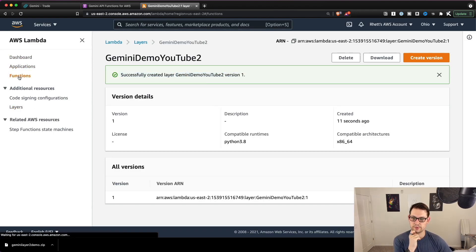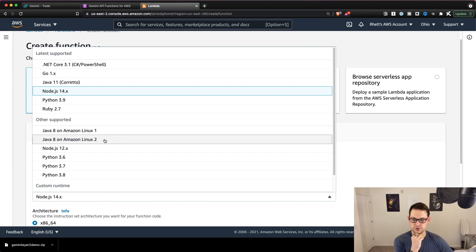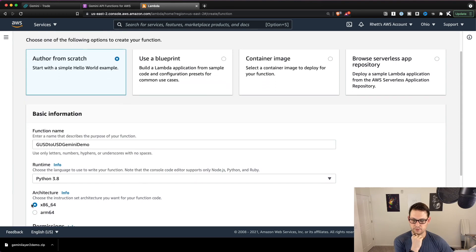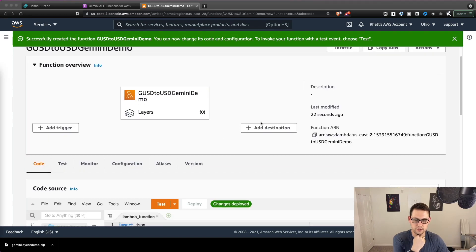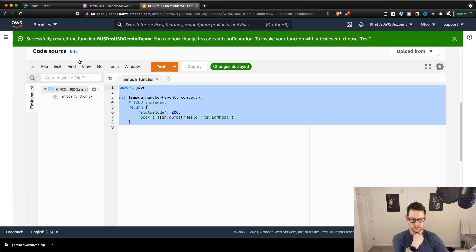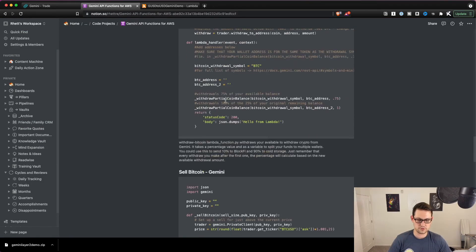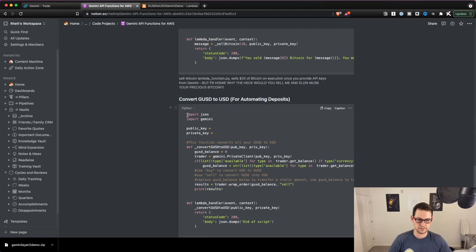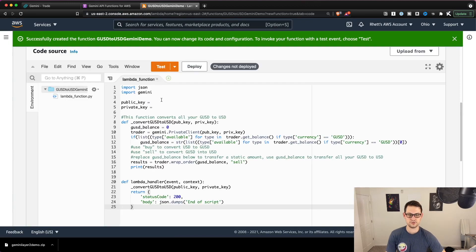Next, go to Functions on the left and create a new function. Author from scratch, name it GUSD to USD Gemini Demo, change the runtime to Python 3.8, leave the architecture at x86_64, and hit Create Function. Now inside the Lambda function, scroll down, delete the existing code, then go back to Notion and find the section called 'Convert GUSD to USD for Automating Deposits.' Highlight the code starting with import JSON down to the closing curly brace, copy it, and paste it into AWS.